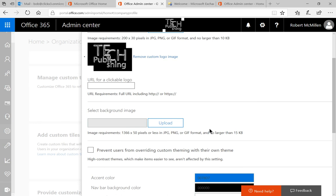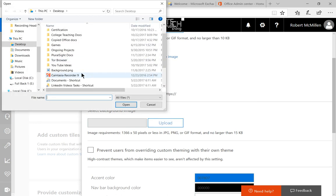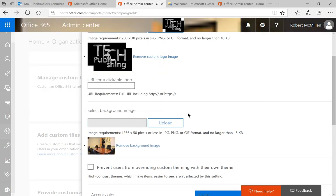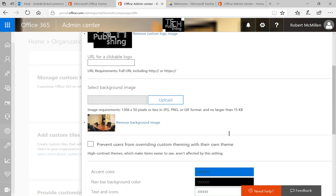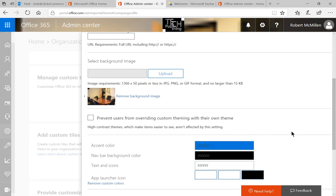Now, let's go to the background image, and we're going to do the same thing, and it's just a picture of an office, so it seems appropriate for Office 365. We also want to keep the users from overriding our custom settings, so if we're going to go to all the trouble of creating this, we want the users to actually use it.